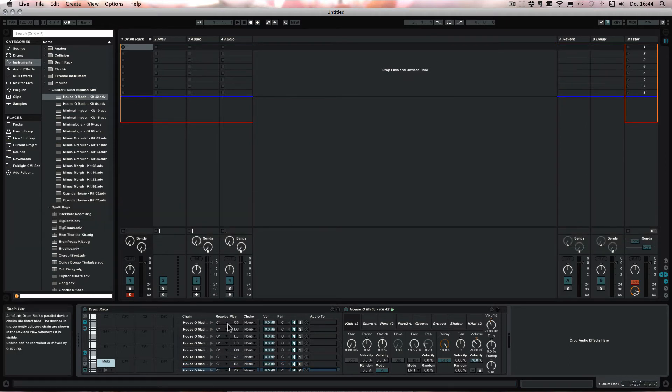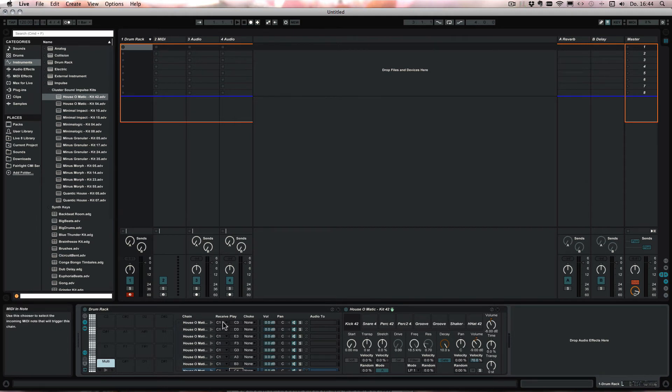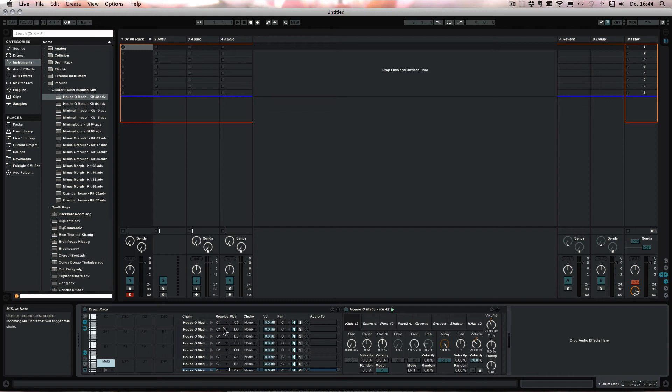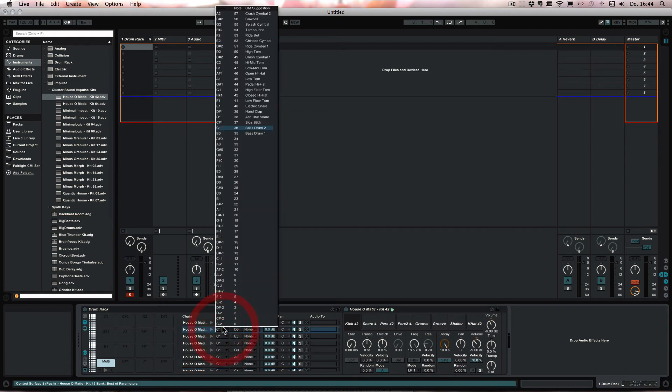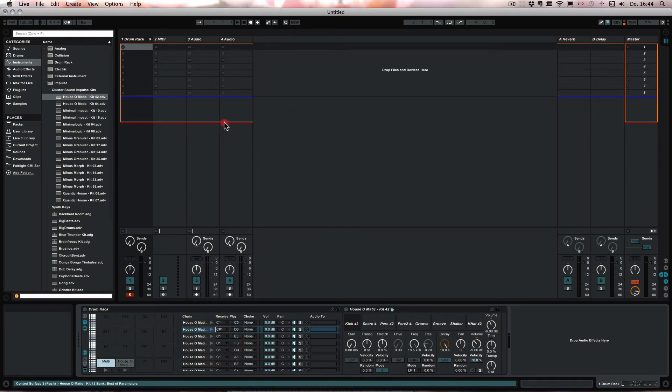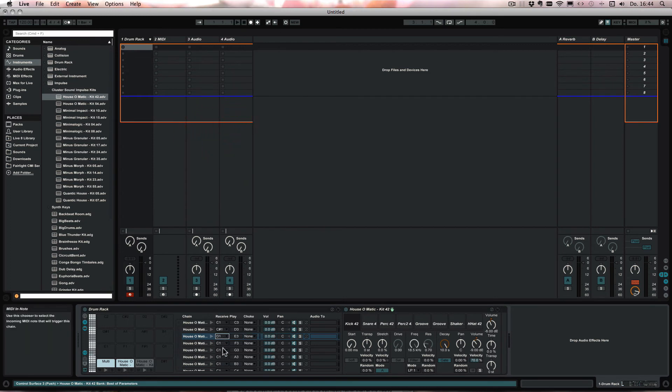And then we choose what MIDI notes should actually play that in the end. By default it starts with C1. So we could just say we keep that and then choose C1 and so on.